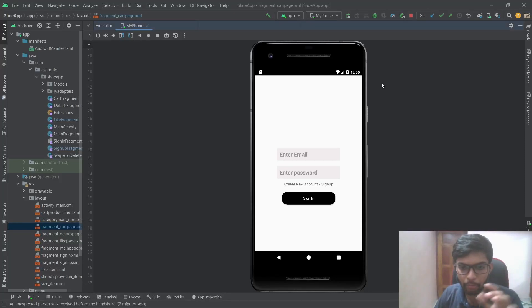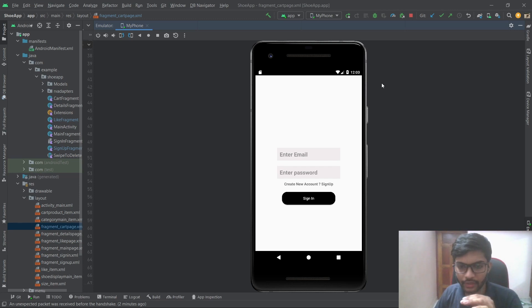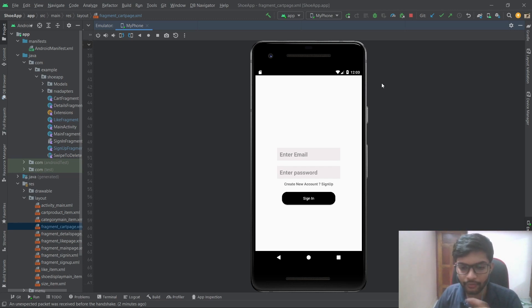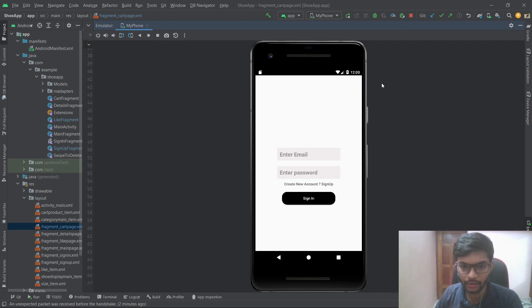Hello everyone, today I'm going to explain the complete step-by-step code explanation of an e-commerce app which I built last week, using Kotlin and Firebase. Let's quickly see a demo of the project.